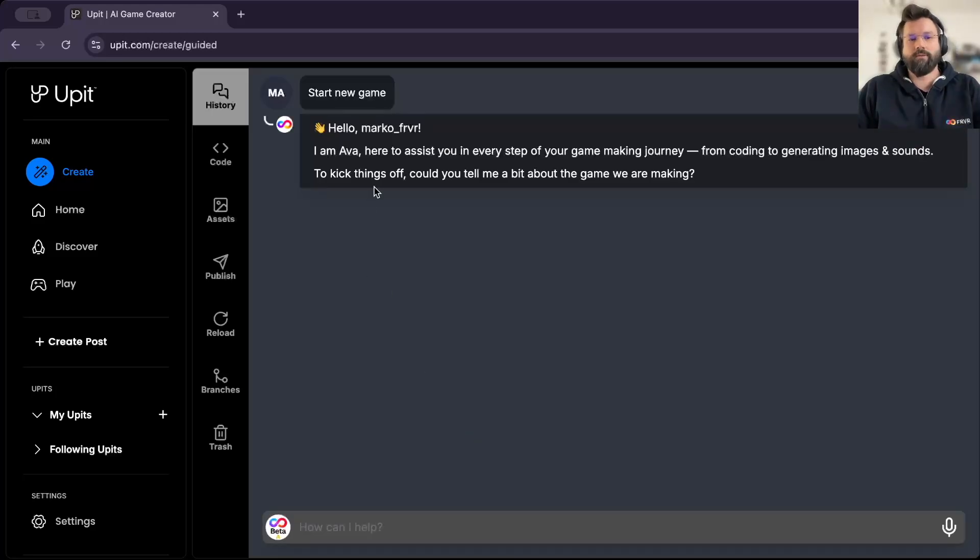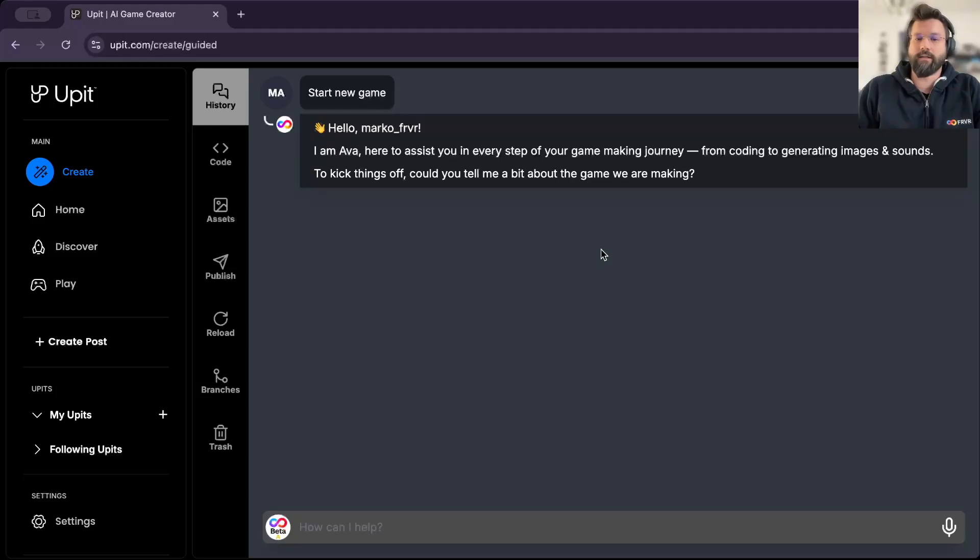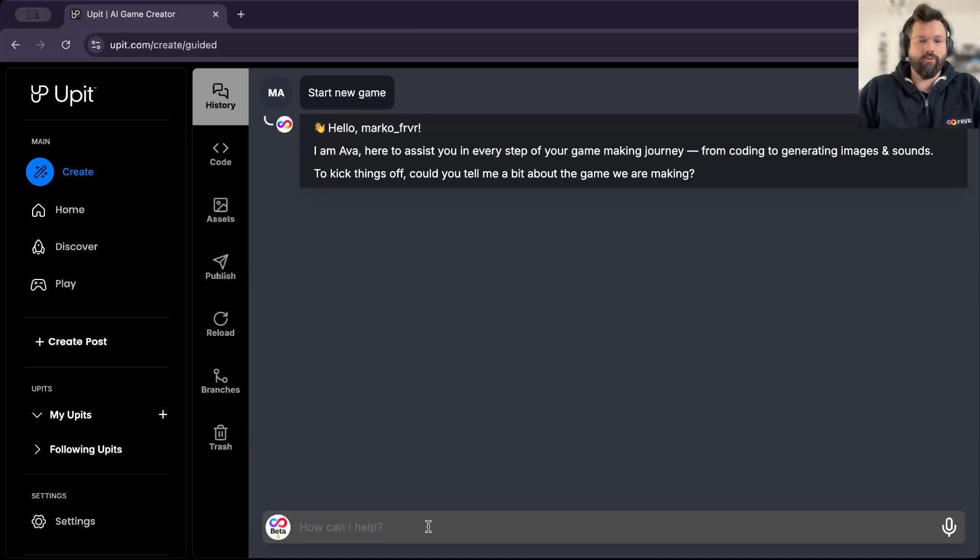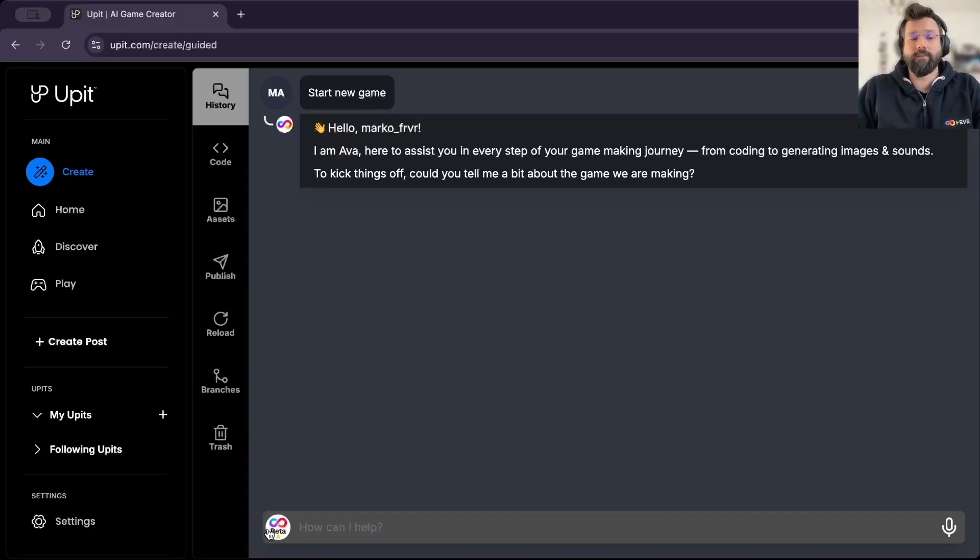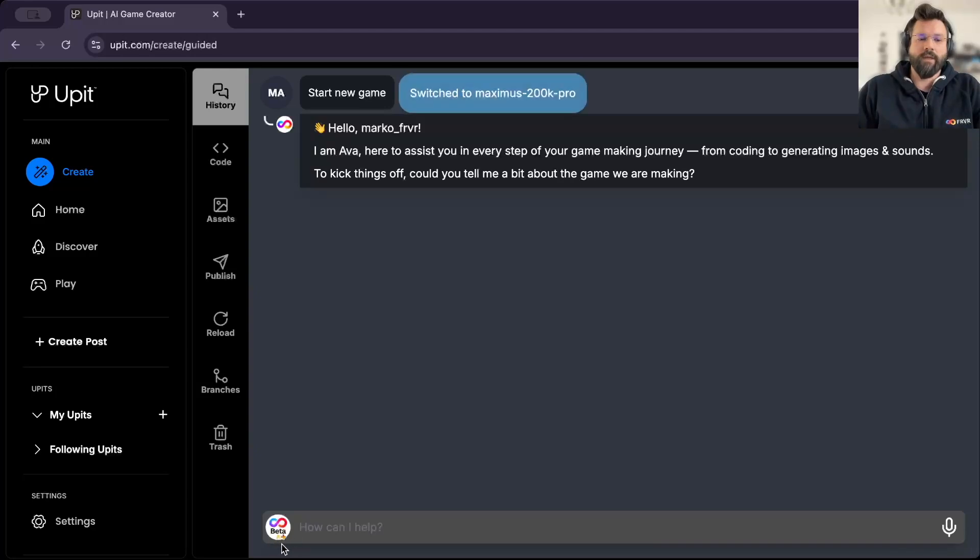And here we have Ava, our assistant that will guide us and help us out to make this game. Note that you can either type your prompt here or you can also record a voice note. And a little tip for you, if you click on this icon here that says beta, you will switch our models.